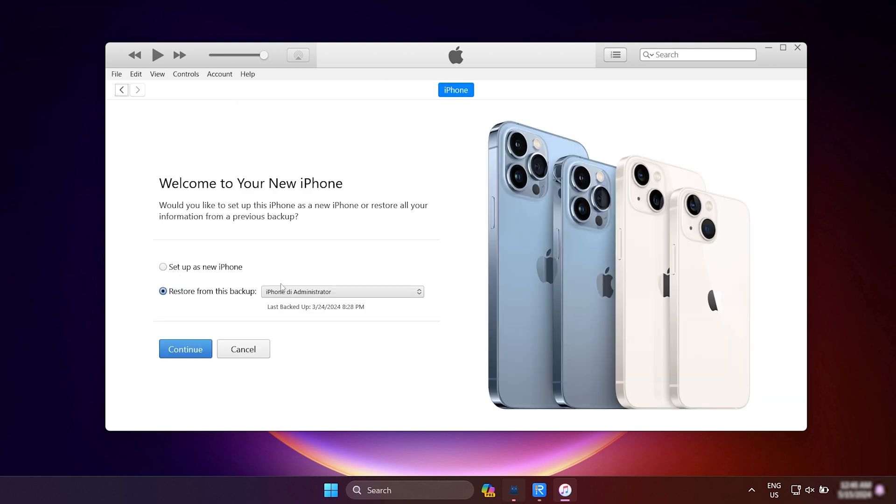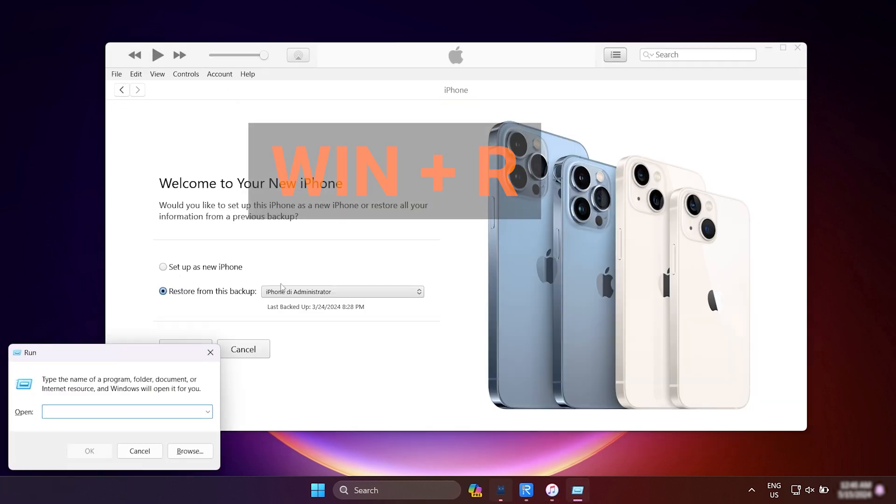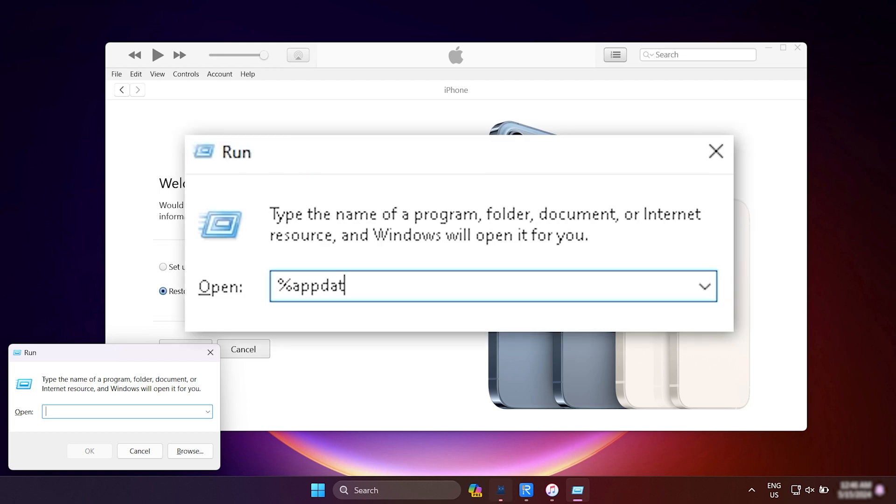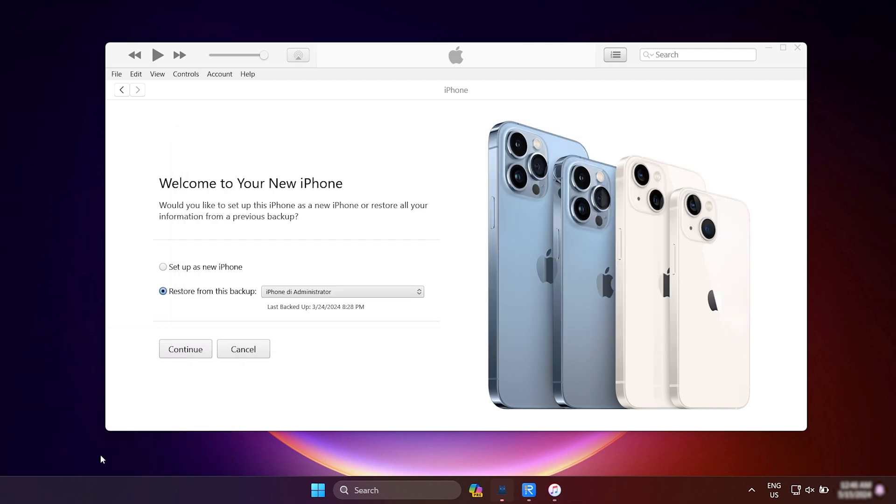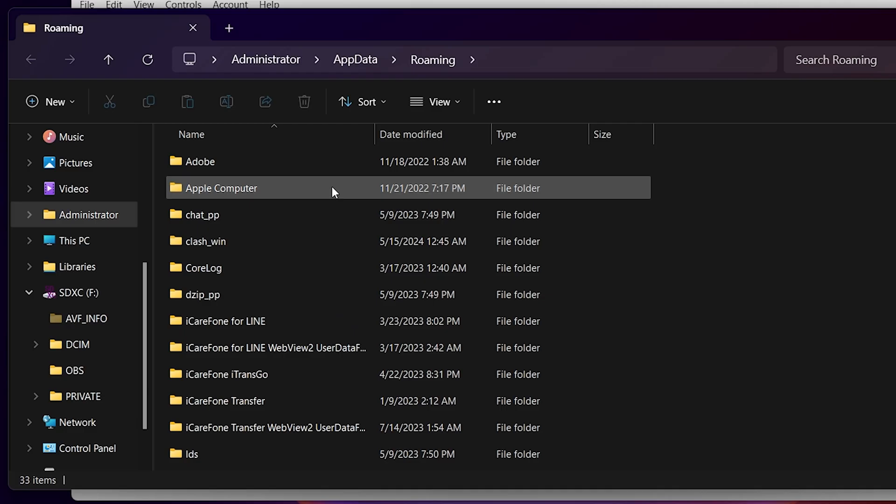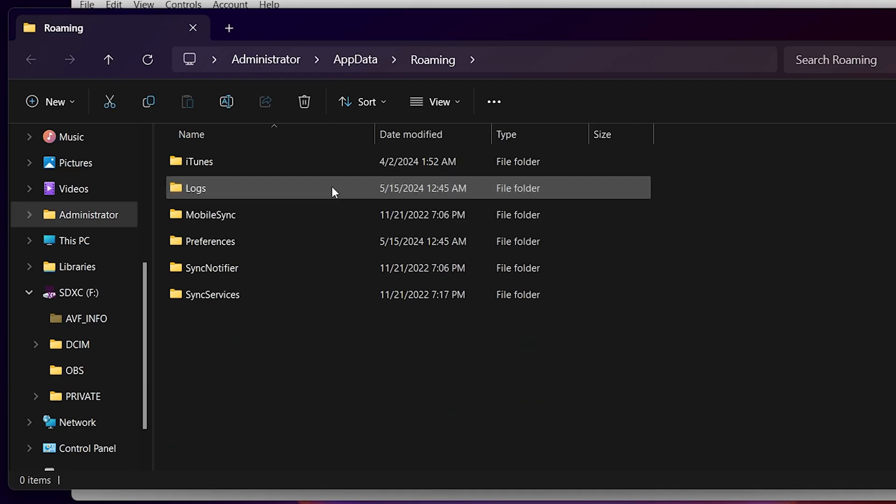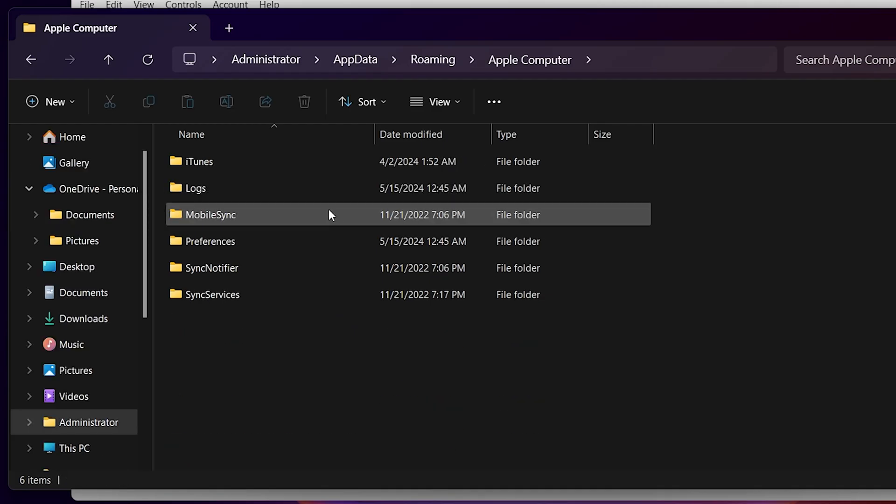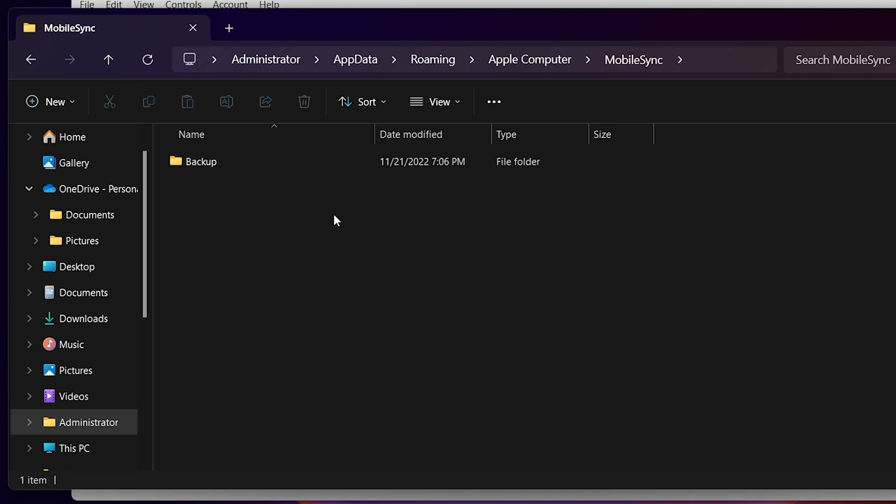Hold down the Win and R keys to open the run dialog box. Type in %appdata% and hit enter. Open the backup folder.